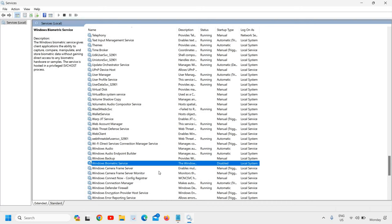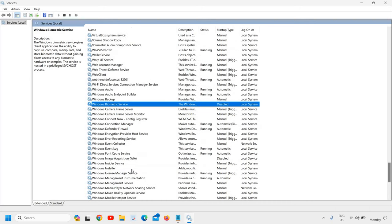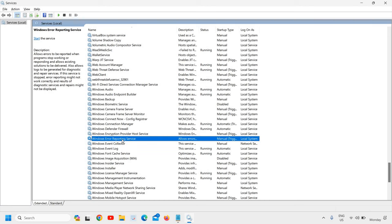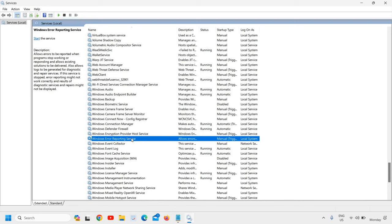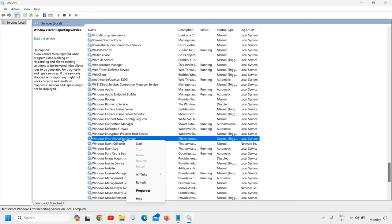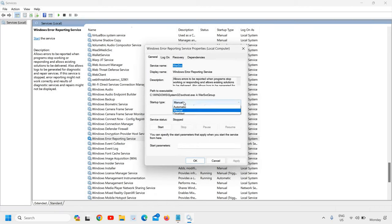The next service is Windows Error Reporting Service. Just below Biometric Service, after 5 to 7 services, you will find Windows Error Reporting Service. This is also not required because there are many testers already doing testing. If you do not want to send your errors or reporting data, then you can do a right-click, go to Properties, and change from Manual to Disabled.